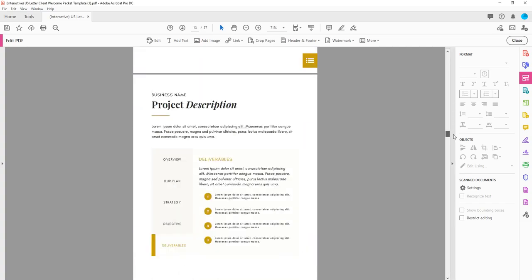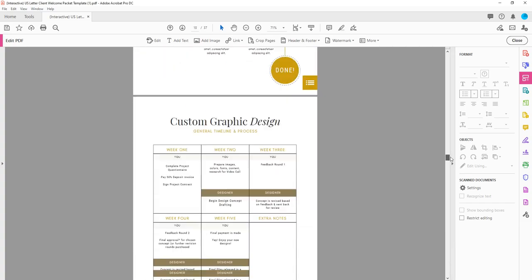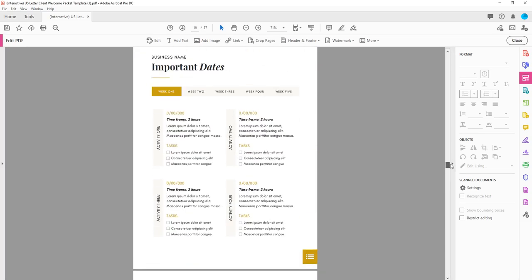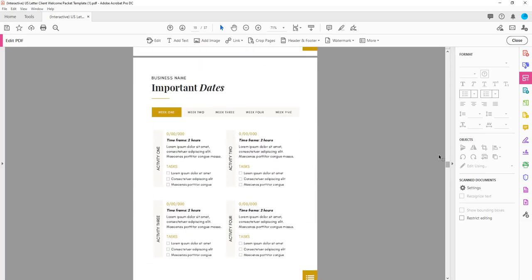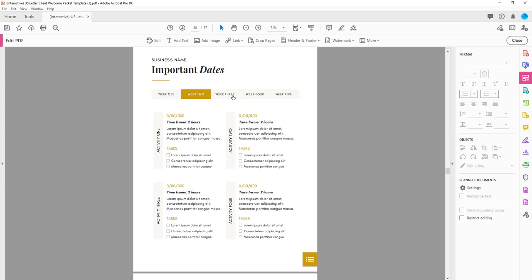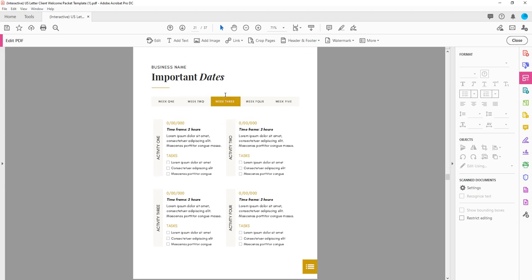There's also a section later on in the packet, important dates. We'll just scroll to that right here. And you can make each of these weekly boxes clickable so they can navigate to a specific week to know which date. So your clients can know which days they need to be aware of and so on and so forth. You can make absolutely anything into a link on your template that you'd like. It's completely customizable to you and your needs, which is what I love so much about this.